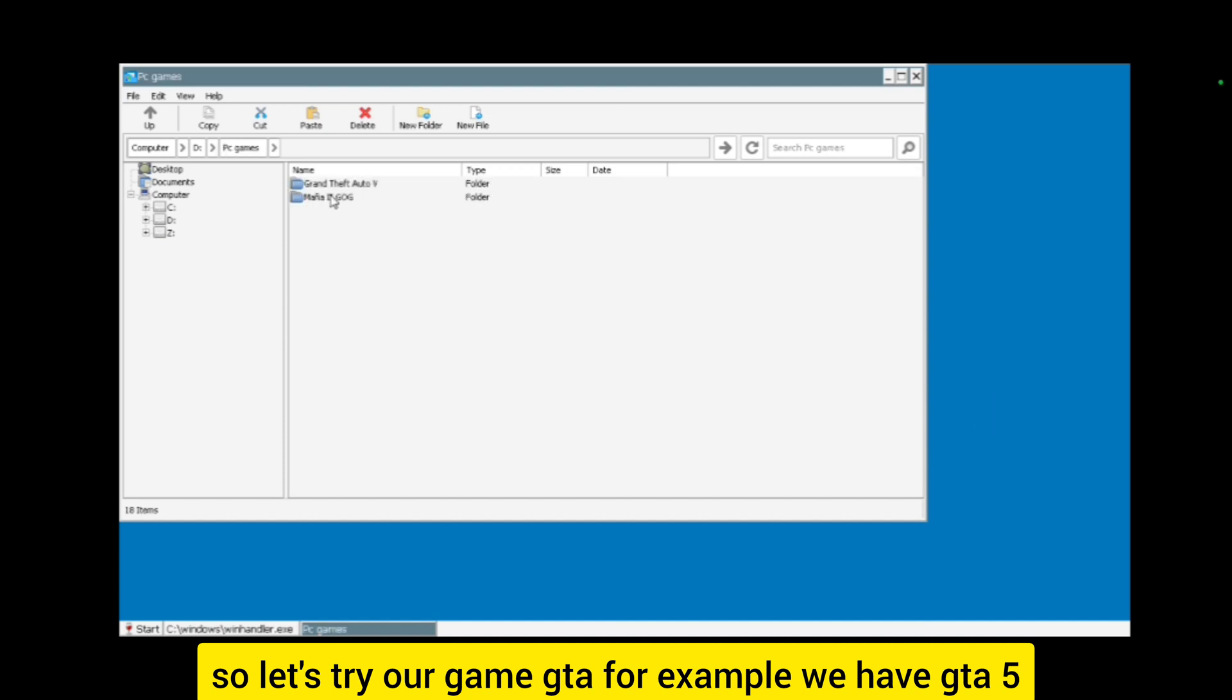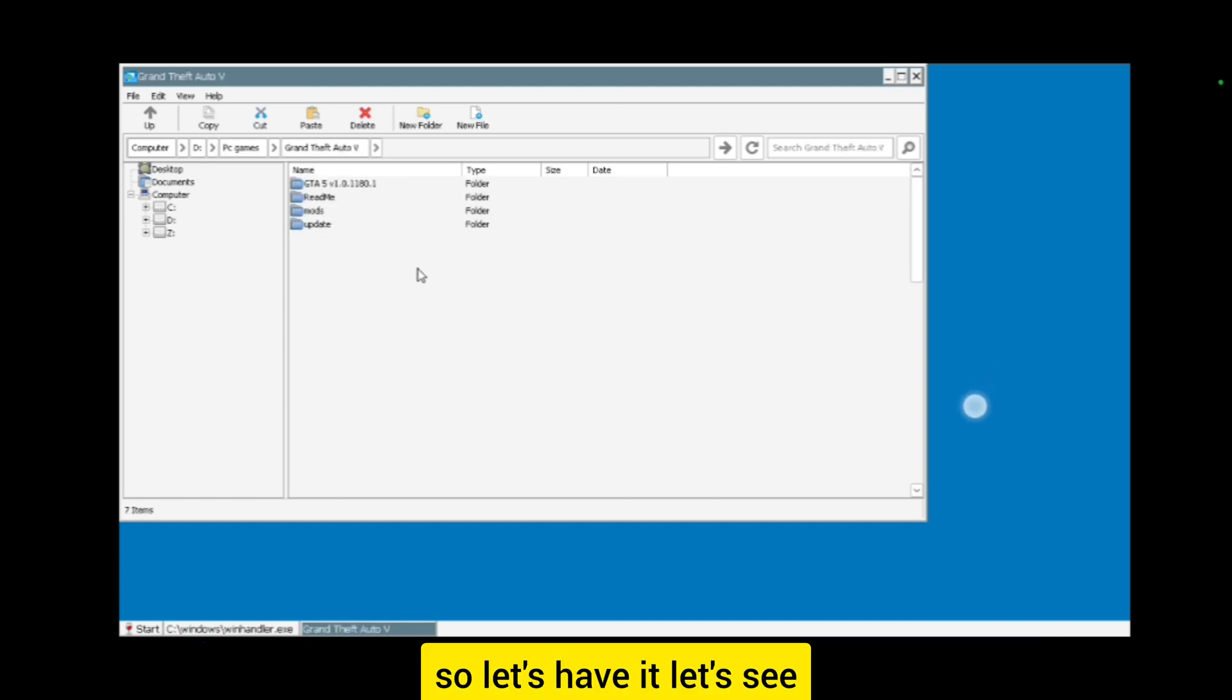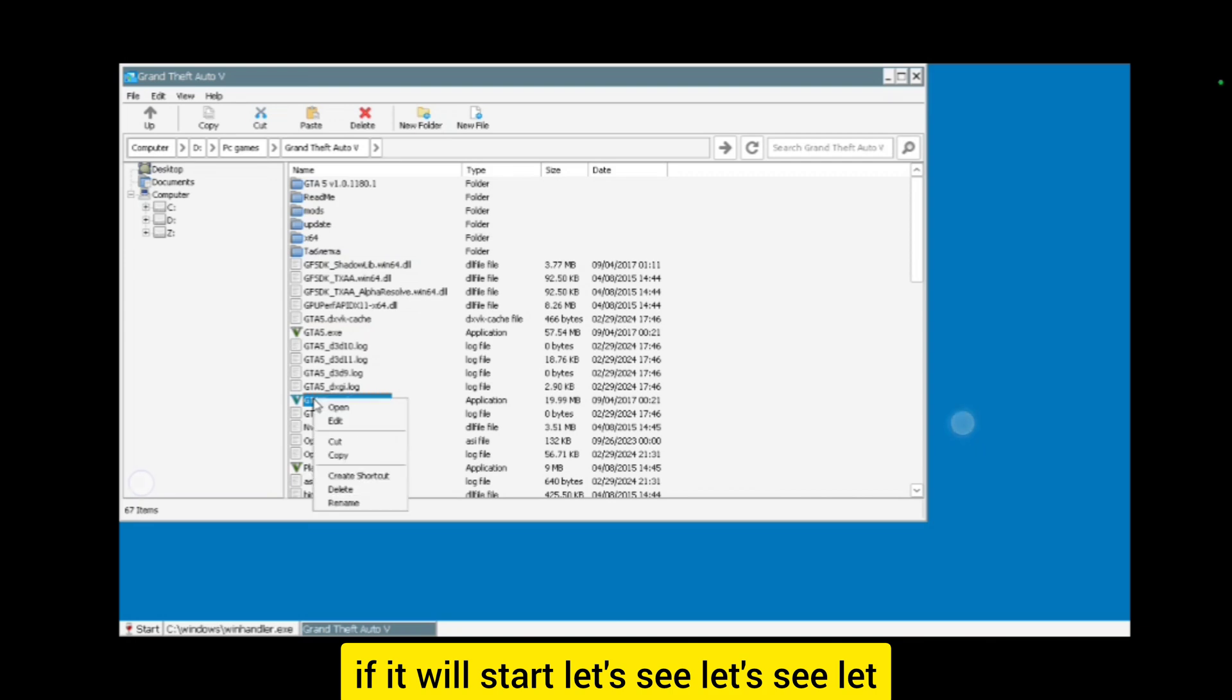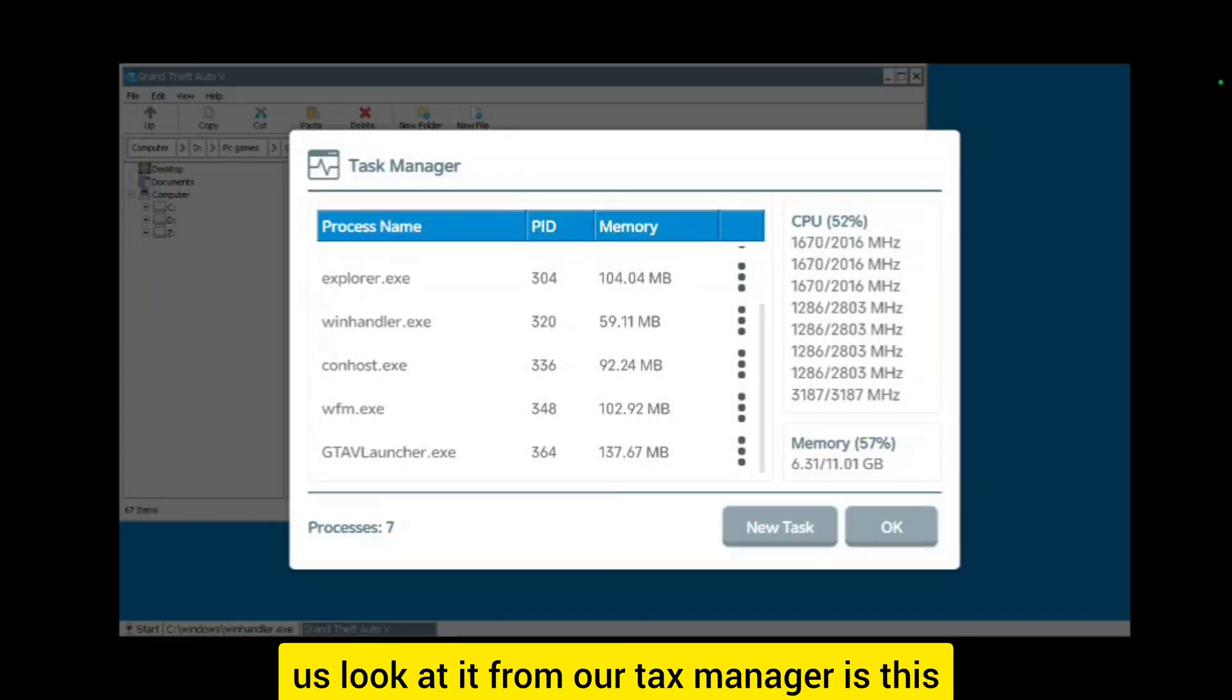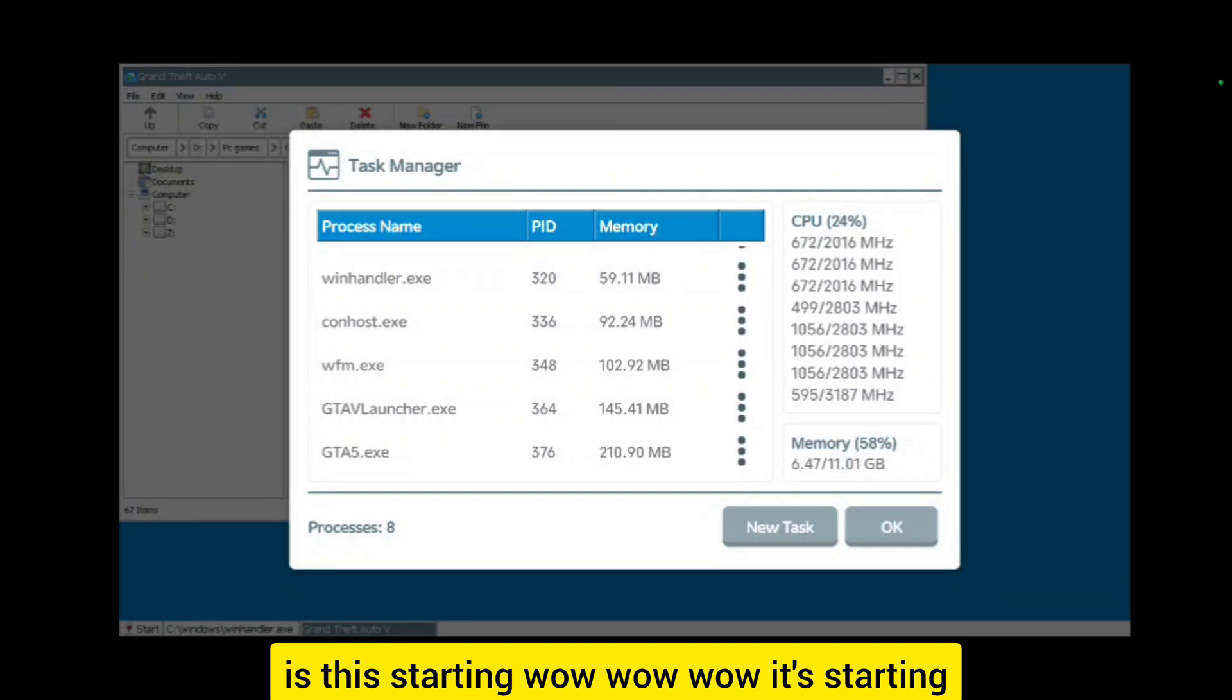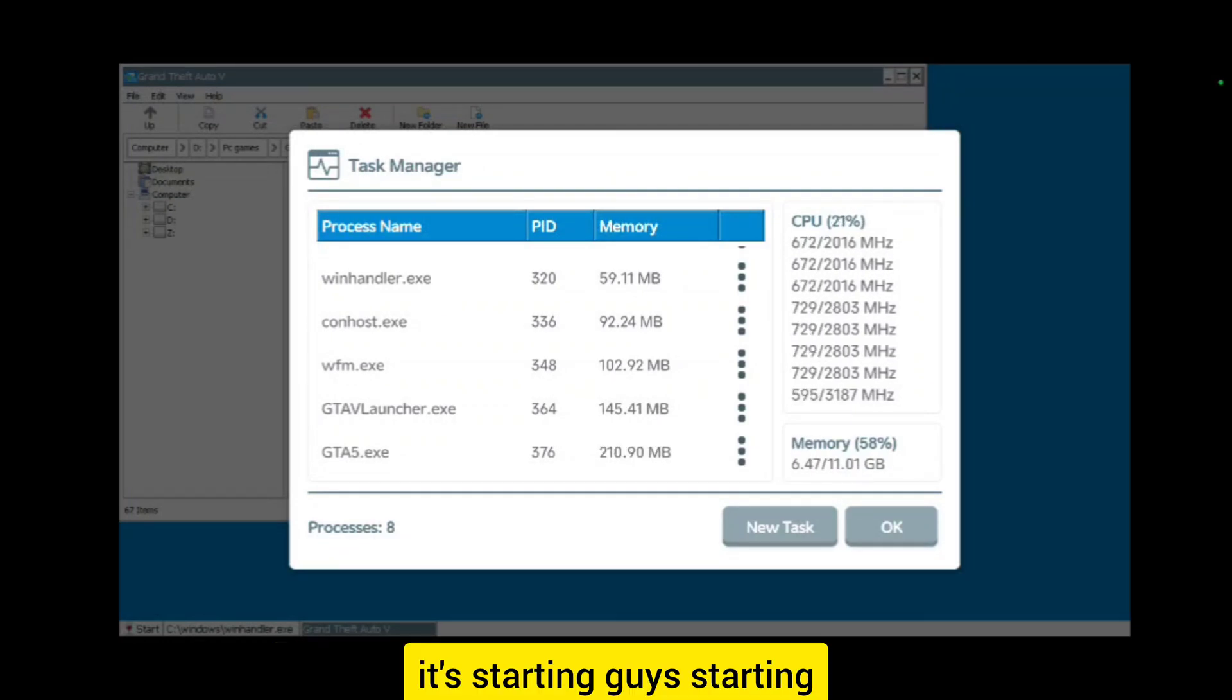Let's try our game. For example, we have GTA 5. Let's see if it will start. Let's look at it from our Task Manager. Is this starting? Wow, it's starting guys!